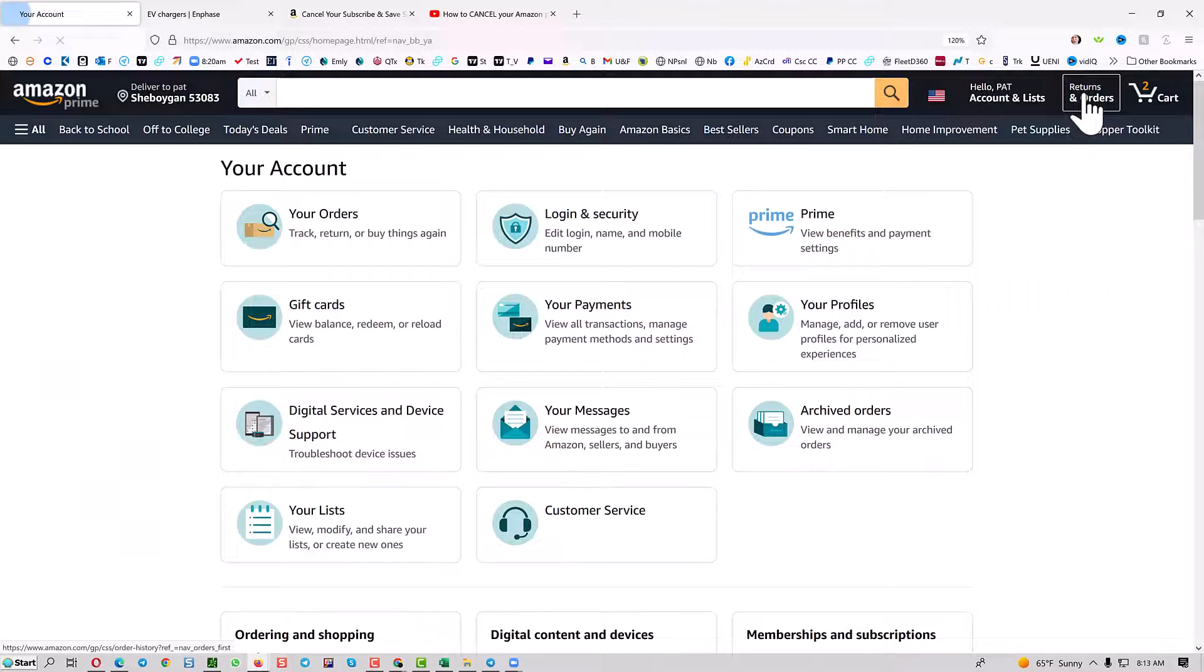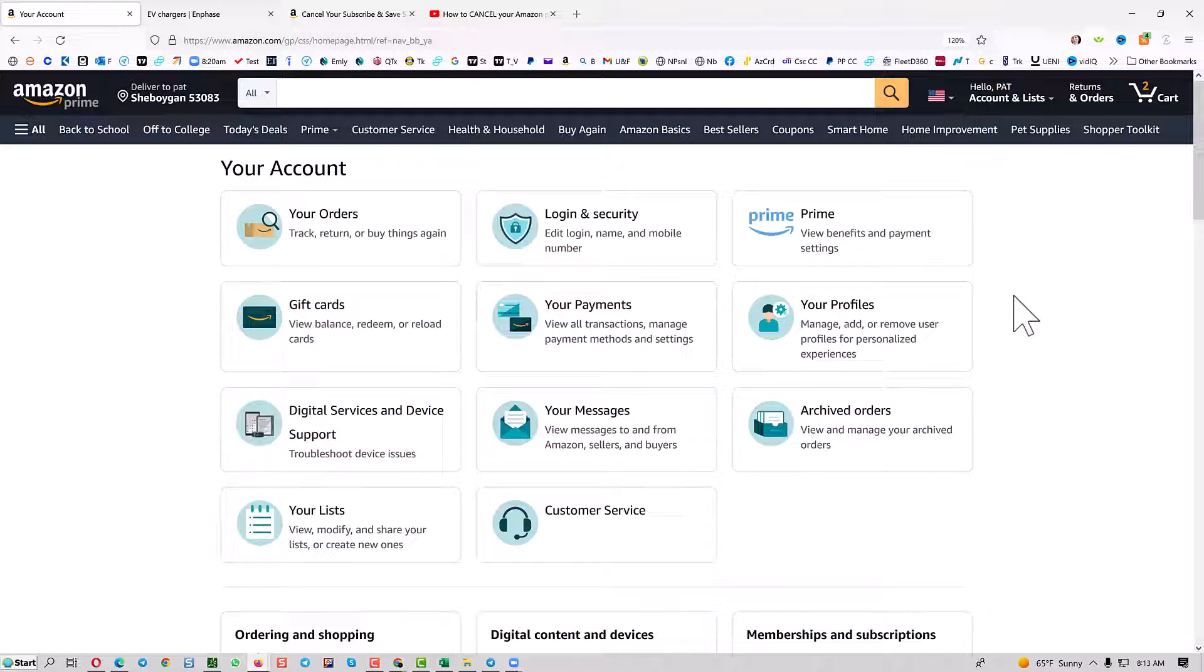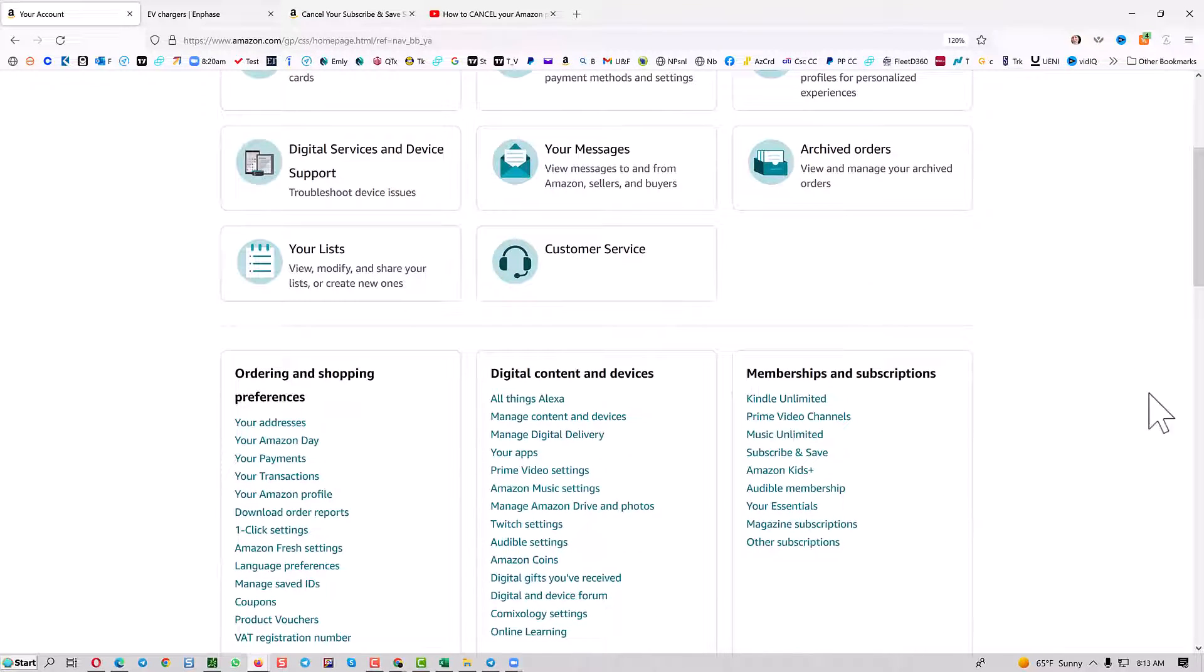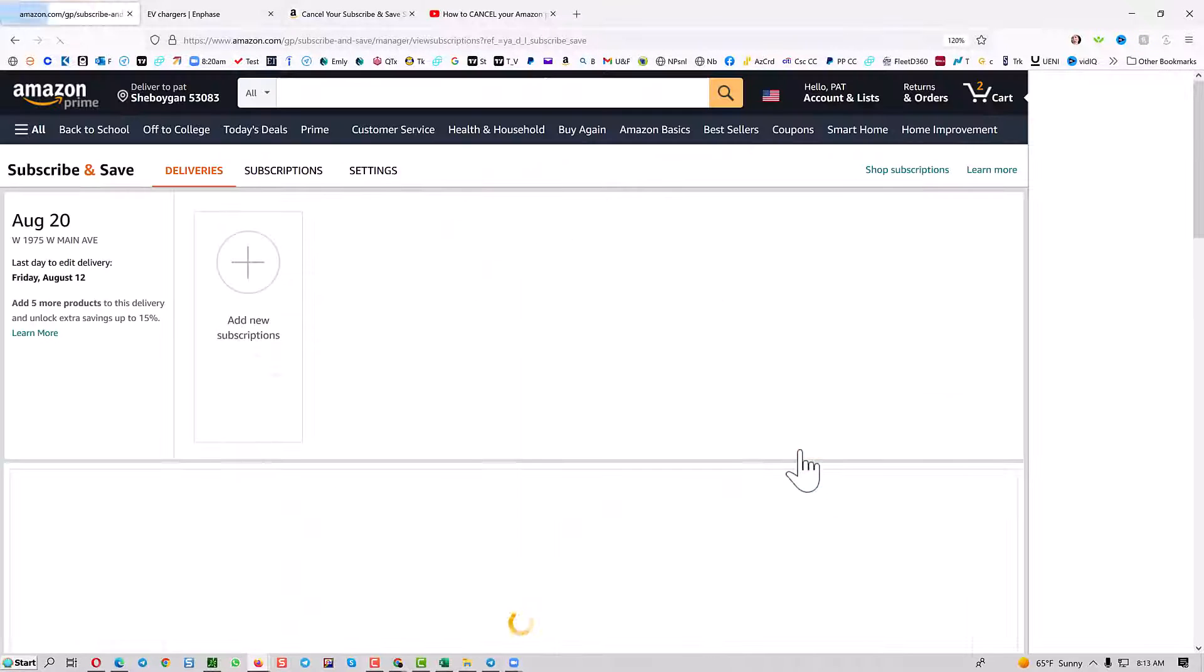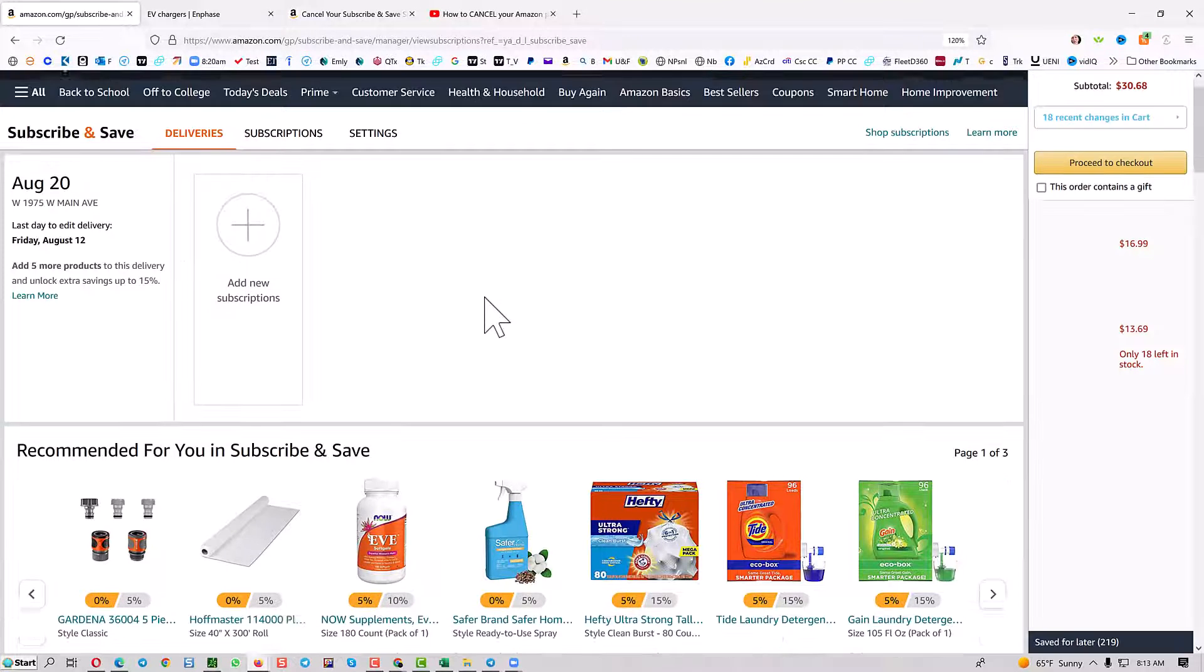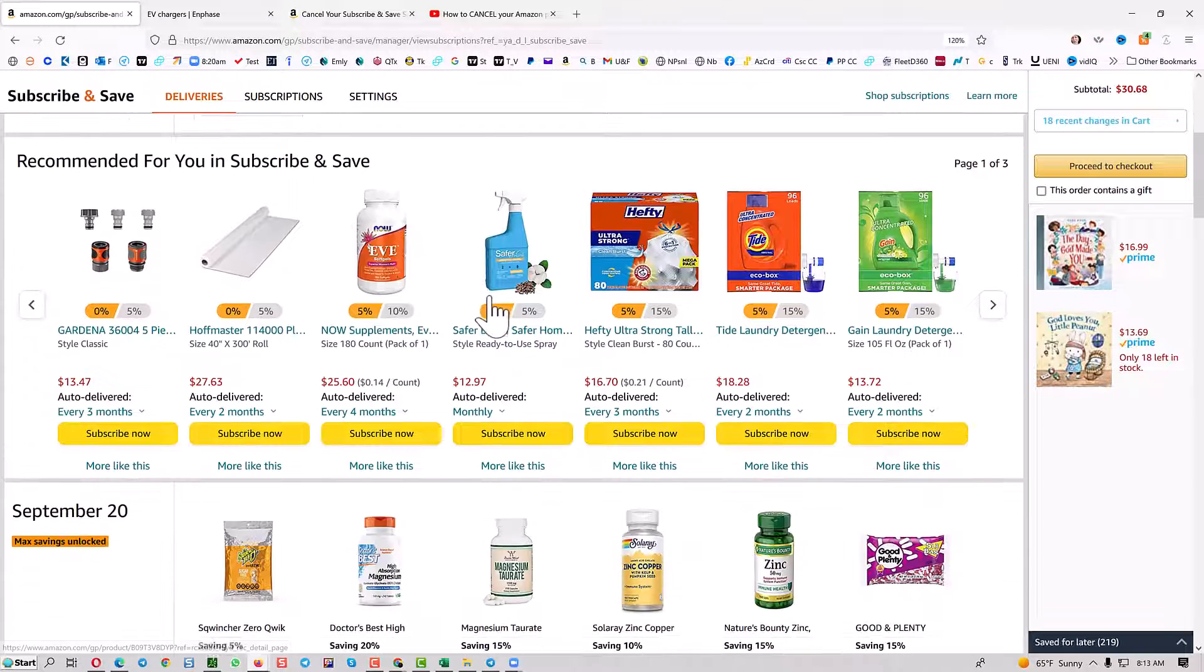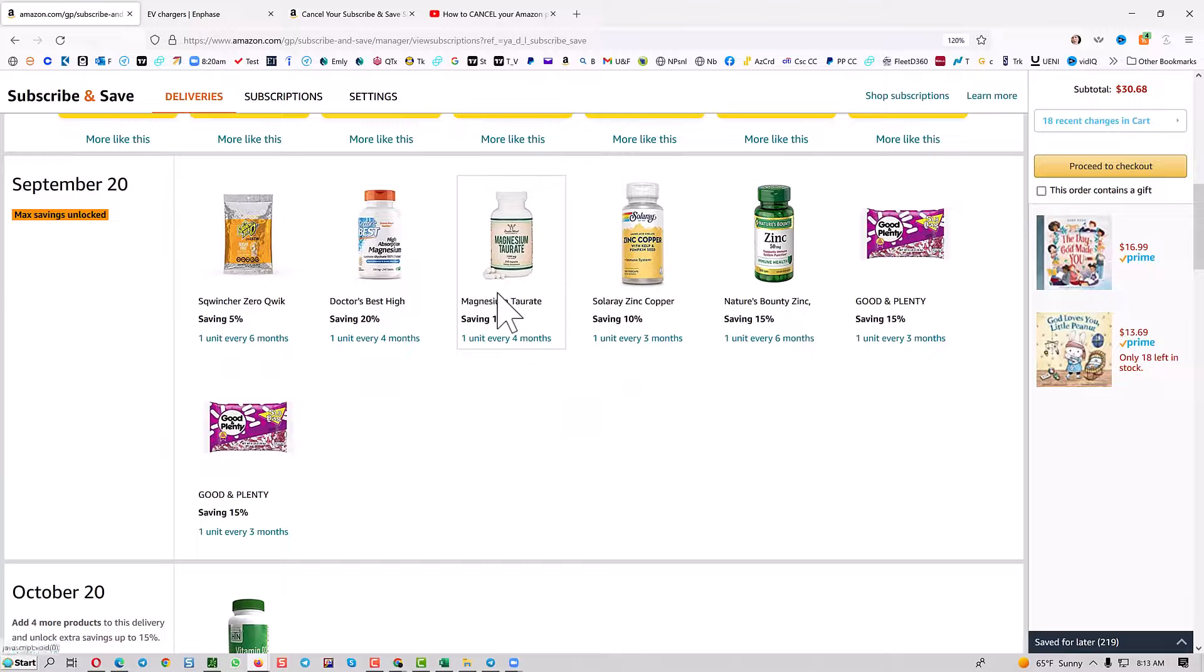To cancel Subscribe and Save on Amazon, click on your account and scroll down to find Subscribe and Save. Click on that, then click on one of the items you subscribed to.